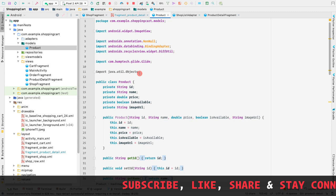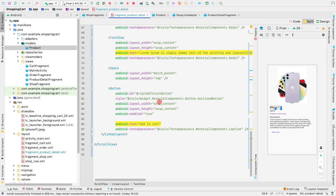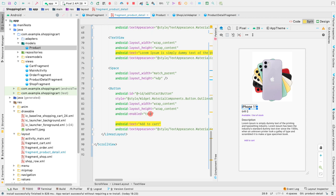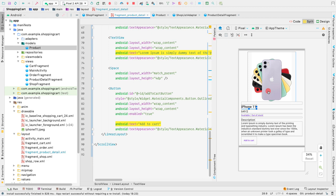Finally, at the end we have the button, with a style of widget dot material components dot button dot outline button. The button is currently enabled, and we'll change that later using data binding — enabling it if the product is available and disabling it if not. The button text says 'Add to Cart' with a text appearance of material components caption. That's all the layout inside our fragment product detail.